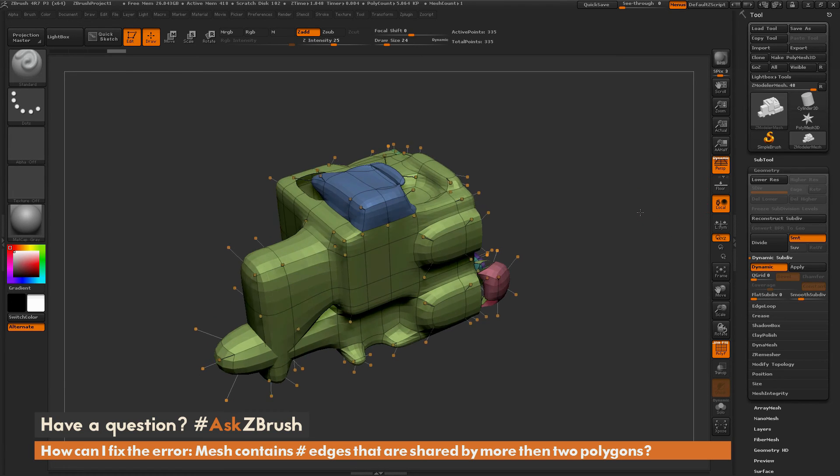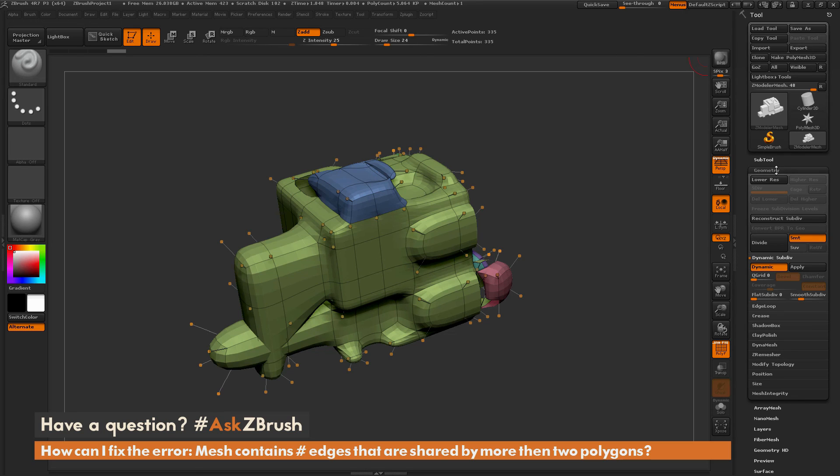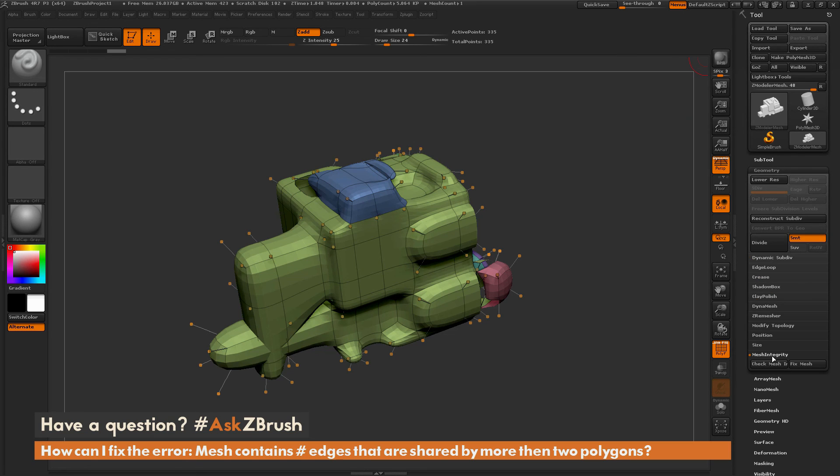I won't receive that error message. So the process again, if you get that dialog, is to go to the tool palette, go to geometry, open up the mesh integrity area, and simply click fix mesh.